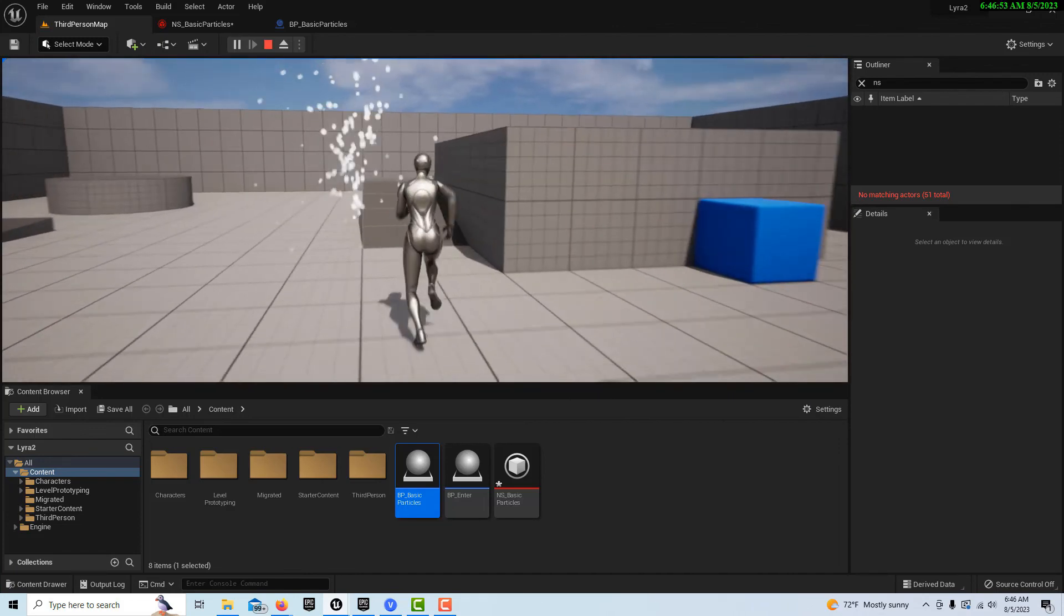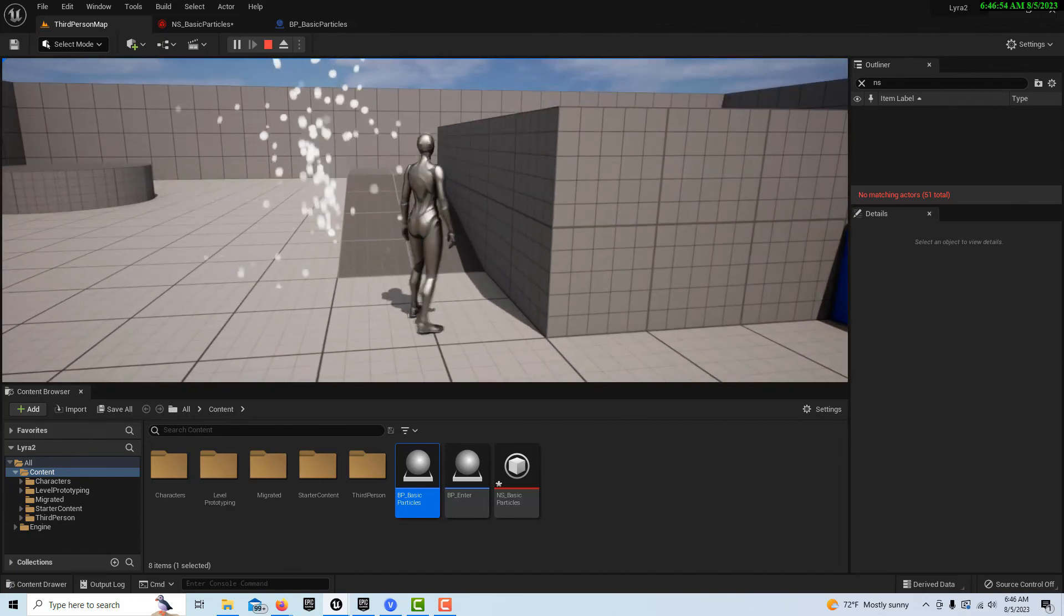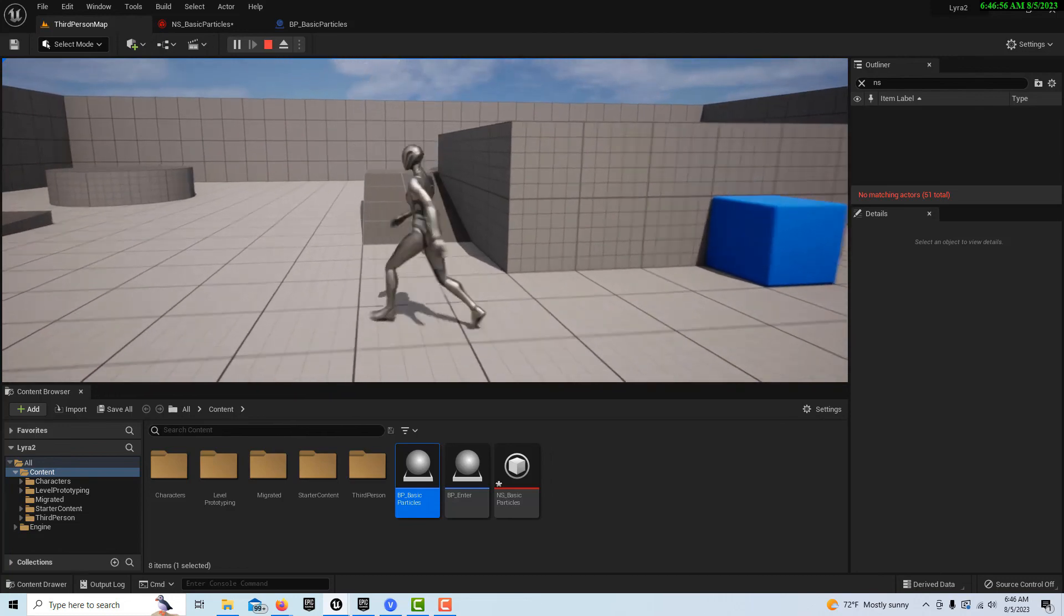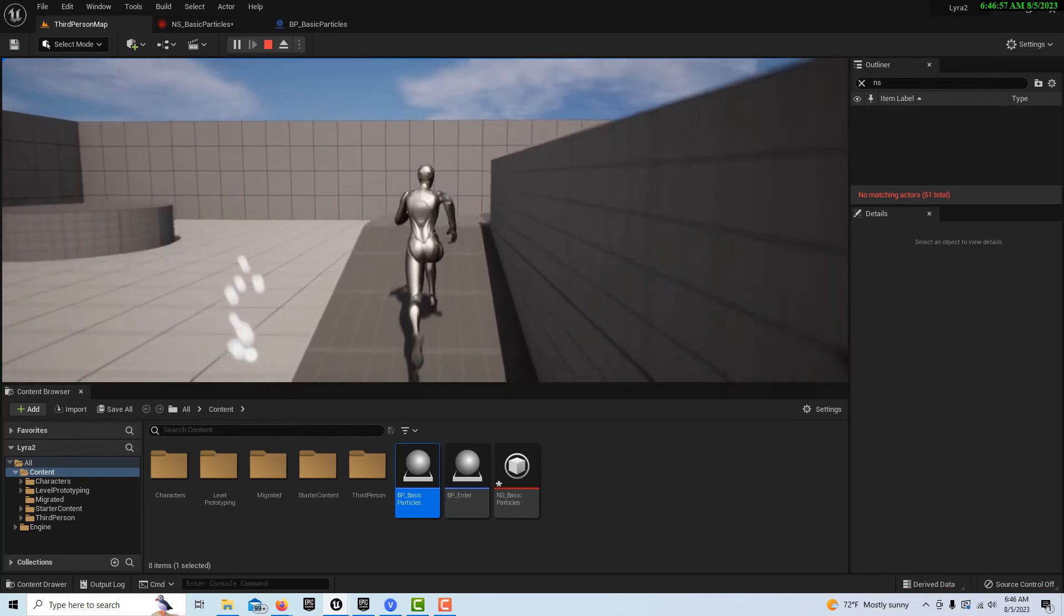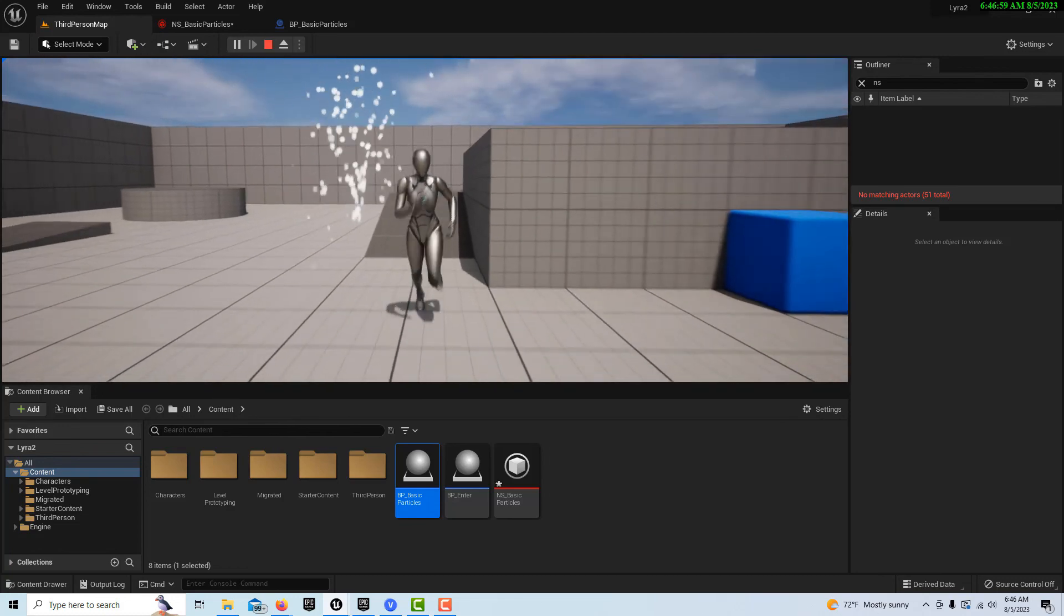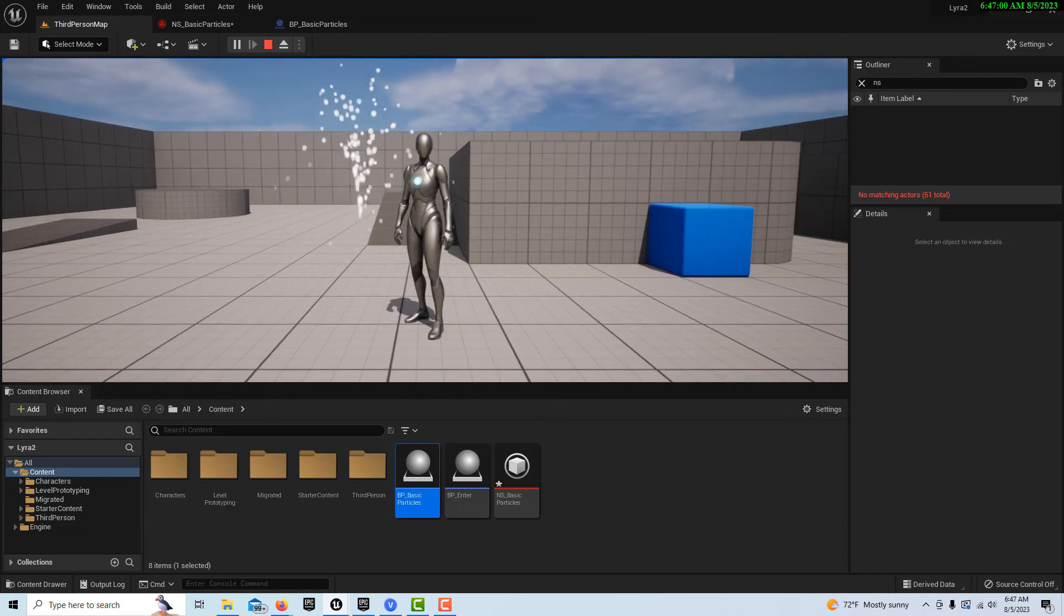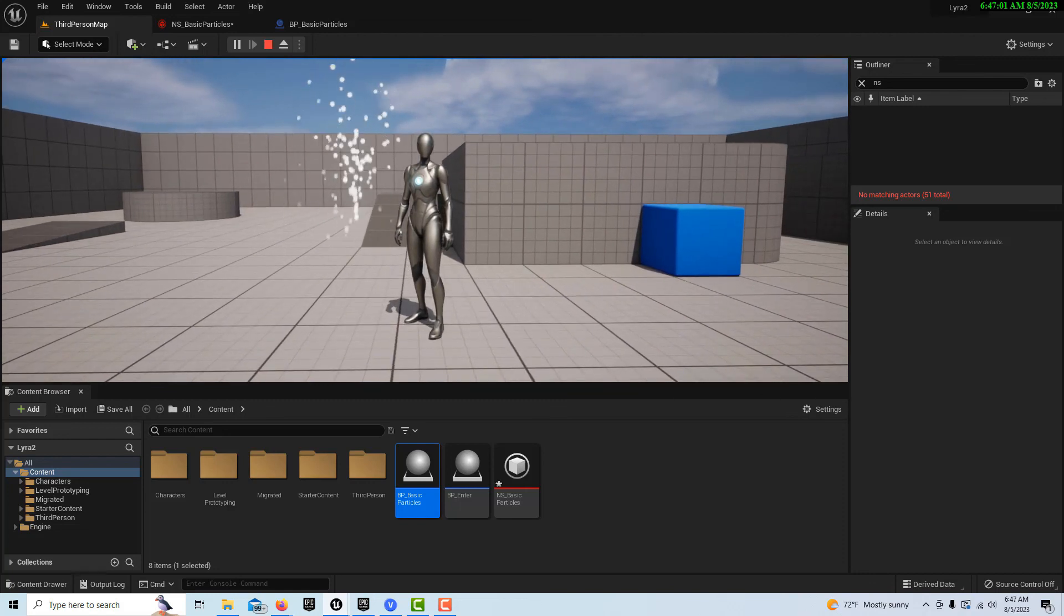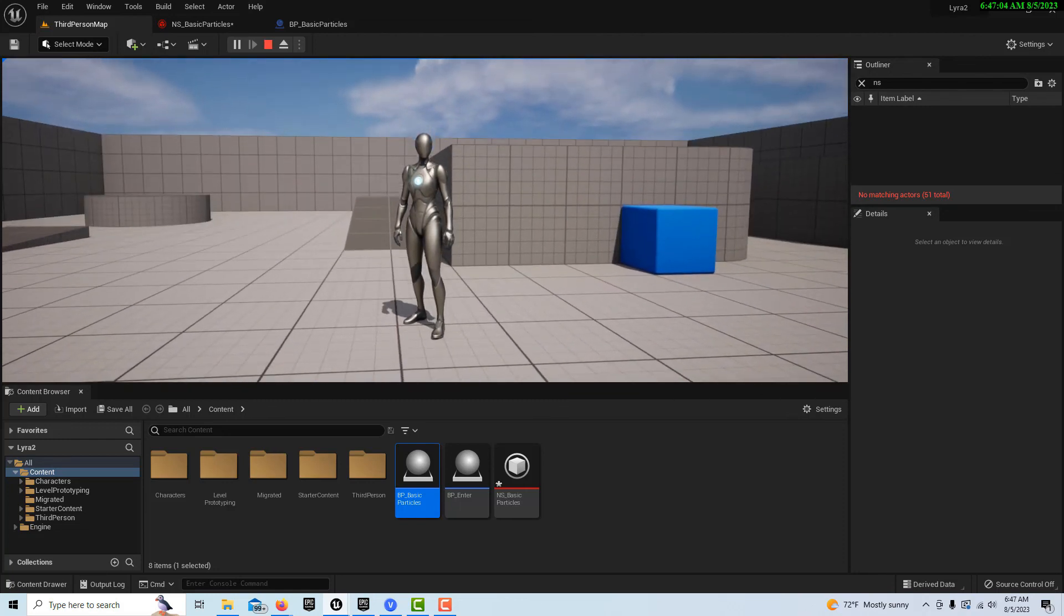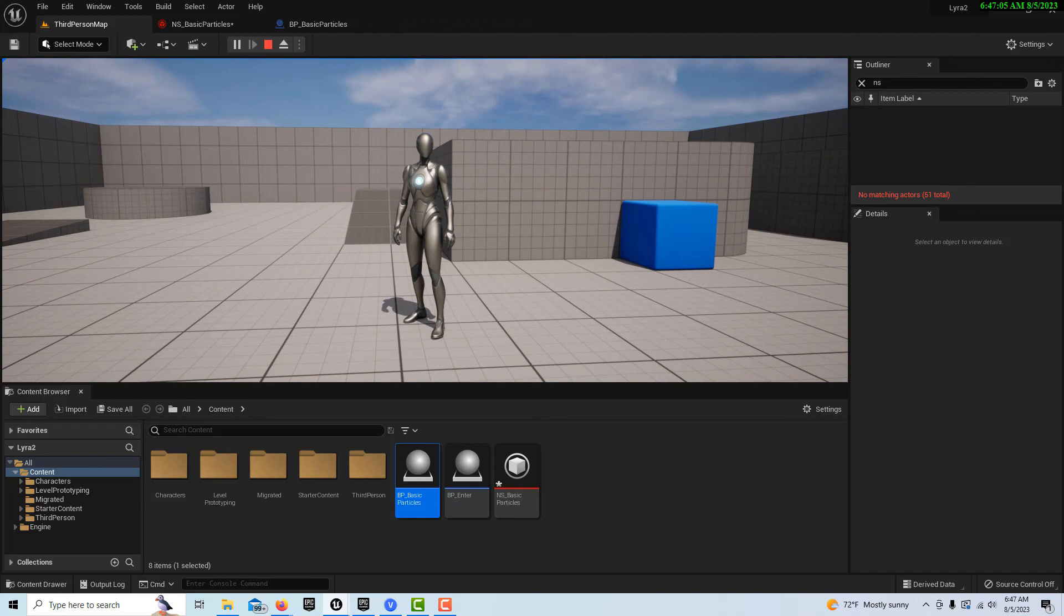So that's how you would trigger a Niagara effect. Very simple just to get started. In the next tutorial we're going to look at getting a Niagara effect from the Lyra game and bring it into our game. So anyway stay tuned for that.